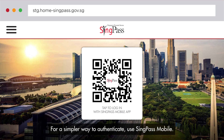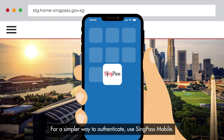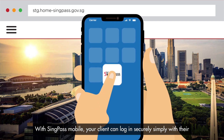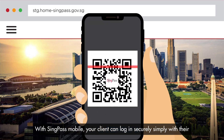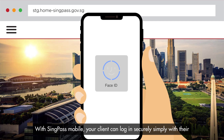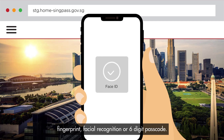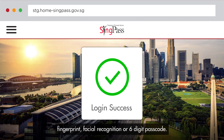For a simpler way to authenticate, use SingPass Mobile. With SingPass Mobile, your client can log in securely simply with their fingerprint, facial recognition, or six-digit passcode.